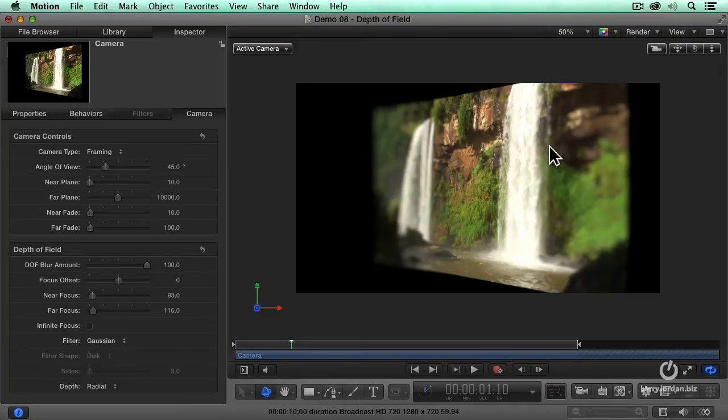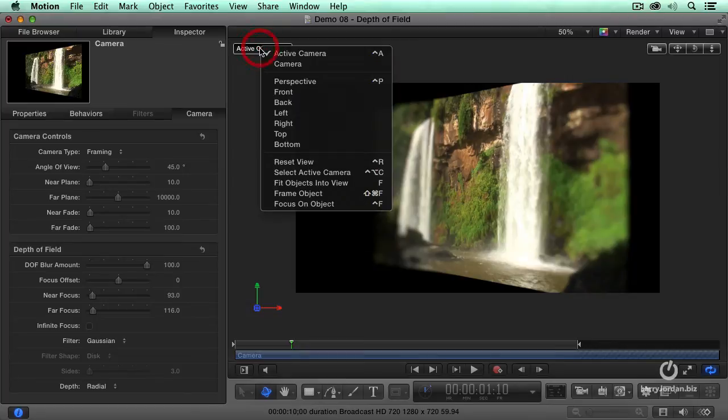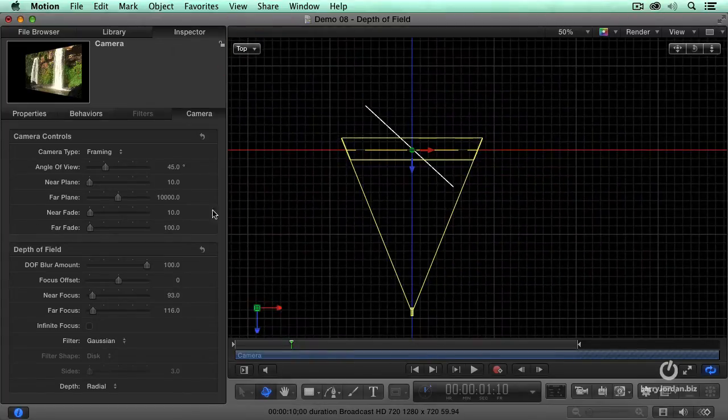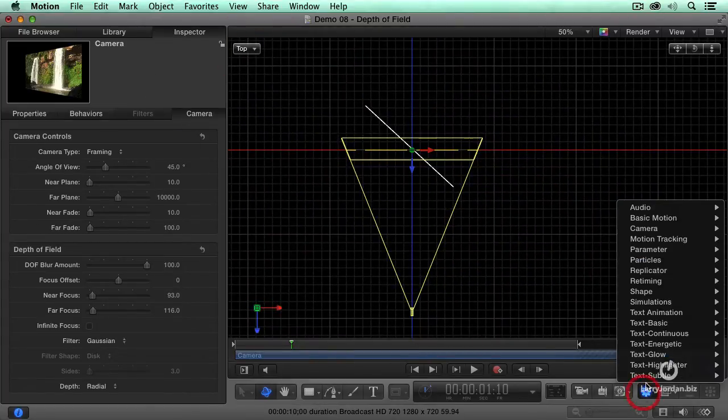Look at that! This is out of focus. This is in focus. Let's go back to our camera, and we're going to add a dolly.